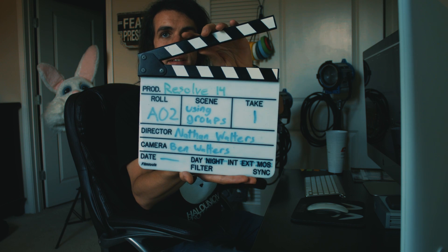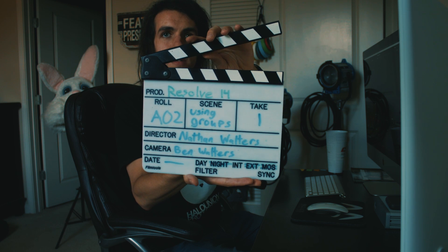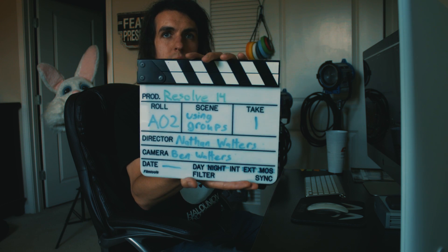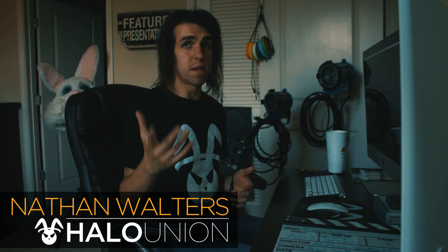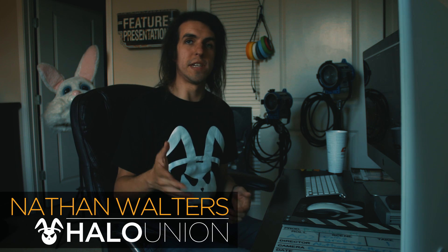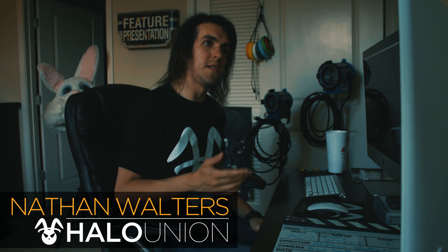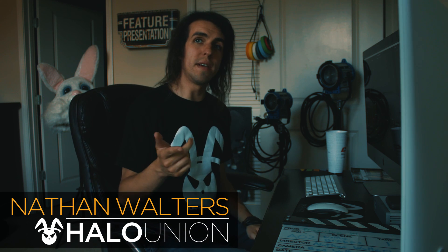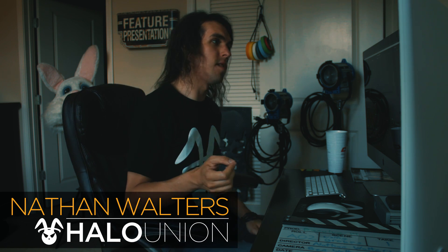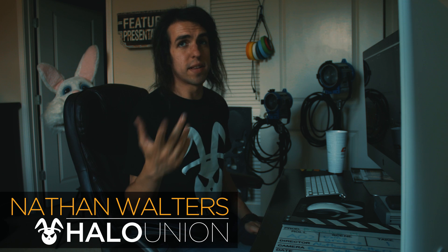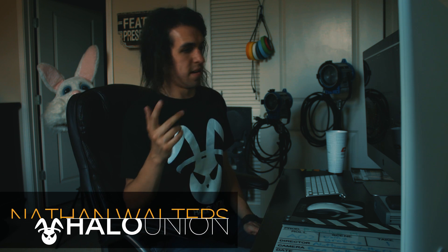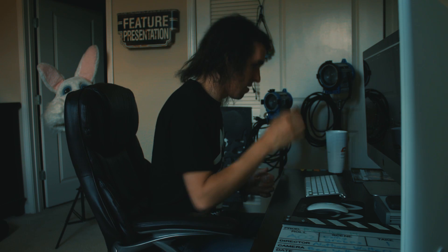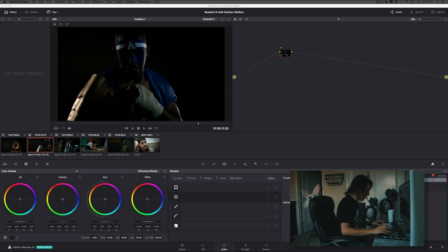Resolve 14 scene using groups, take one marker. Today I'm going to show you how you can use groups in DaVinci Resolve to drastically increase your speed and workflow when color grading. So let's show you that.